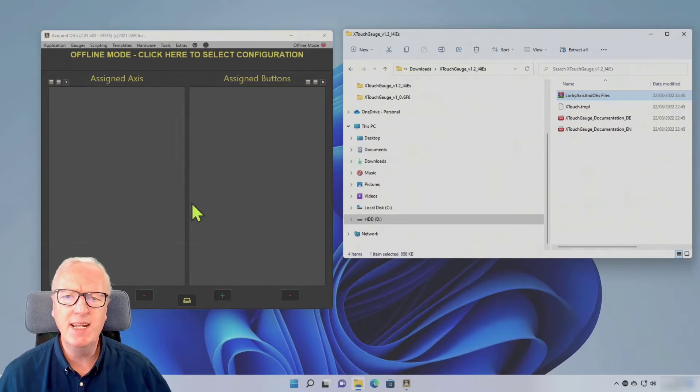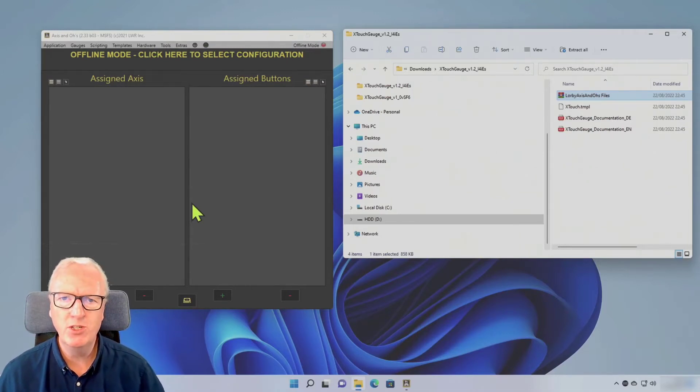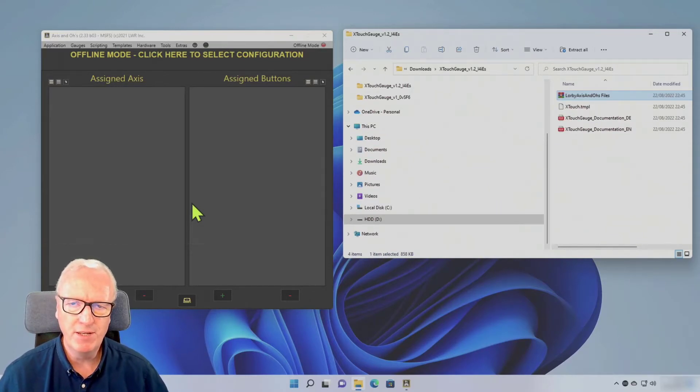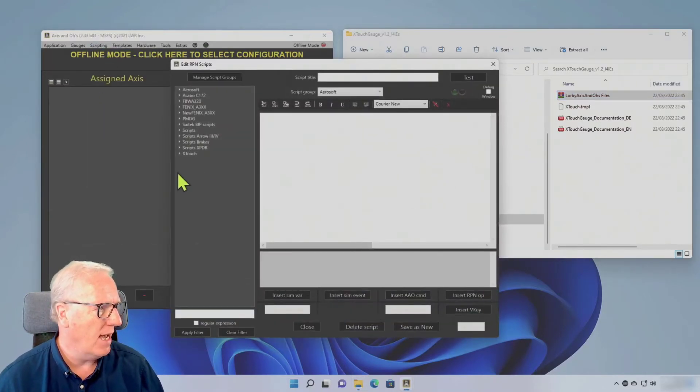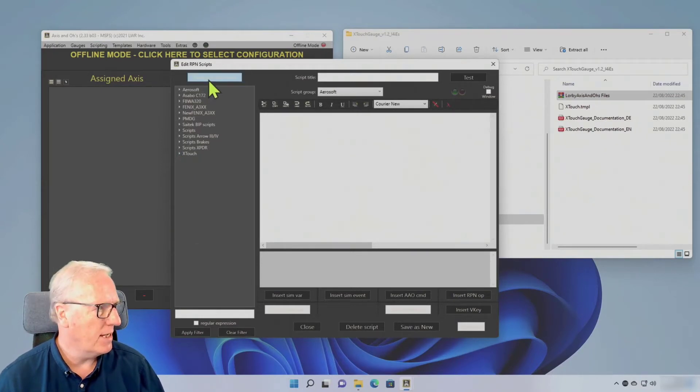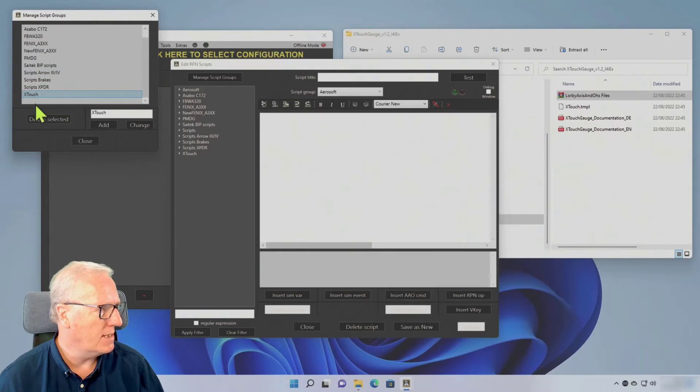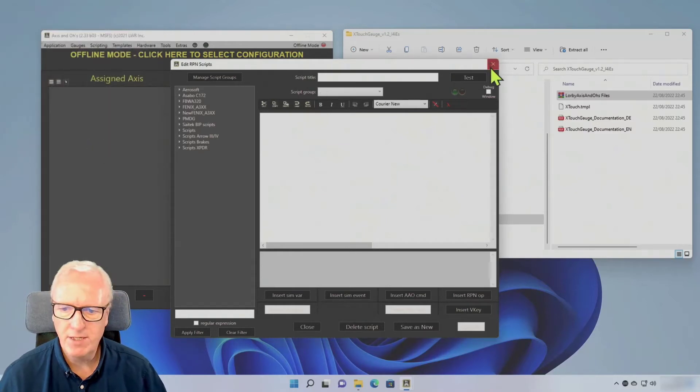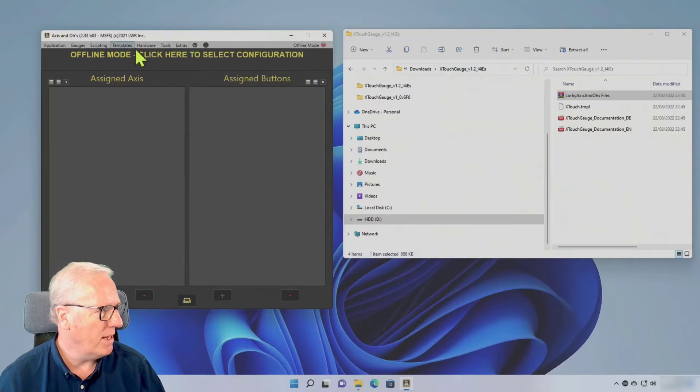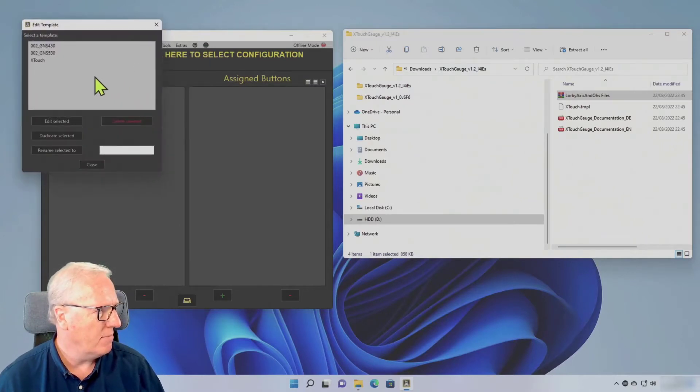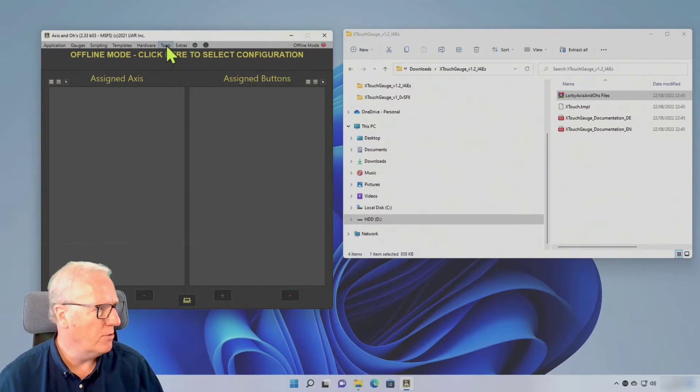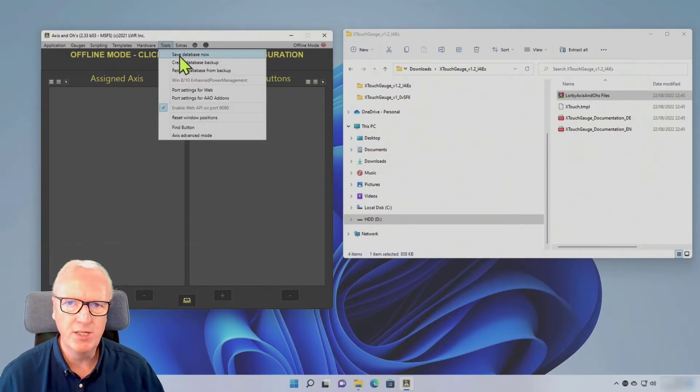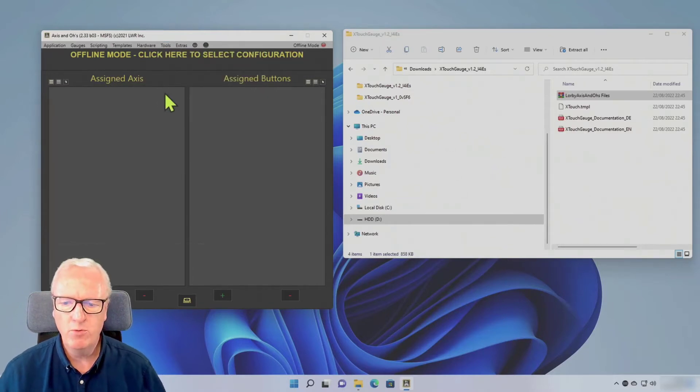The first thing I need to do is delete the old files. Don't worry, this is not your configuration files, it's not the work you've done, it is just the default framework. So we'll go into Scripting, RPN Script Editor and we need to get rid of this X-Touch group. Click Manage Groups, click X-Touch and Delete, click Yes and Close. Now come out of the RPN editor. Now we go to Templates and Edit Templates and remove the X-Touch template. Close. And now it's important that we go to Save the Database in the Tools directory. So that's got rid of all the old stuff.